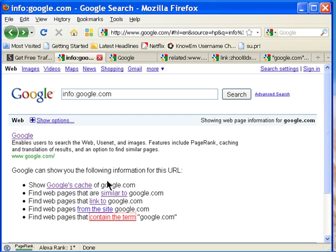There's sometimes a lag of sometimes a couple hours to a couple days between what Google has found on your site and what's included in its index and what's actually available to people once it's been found.